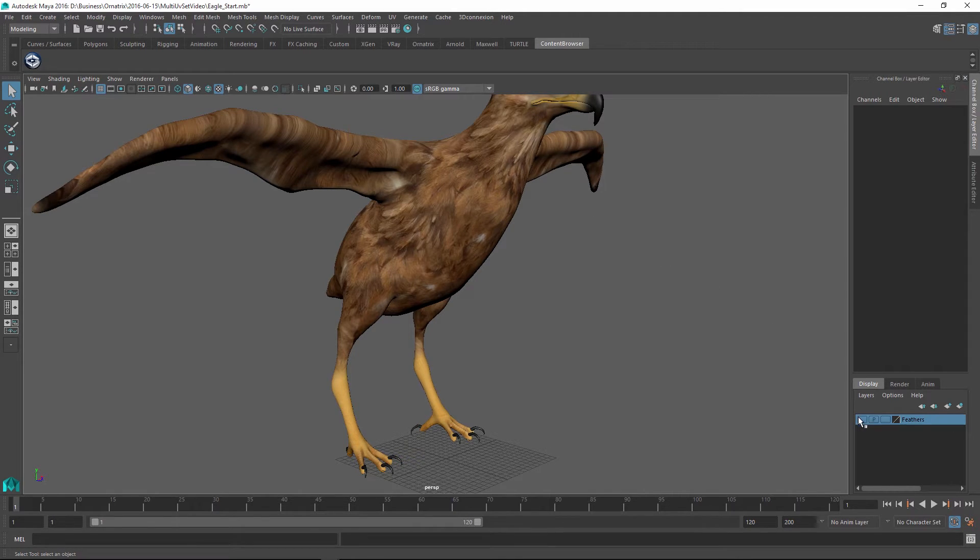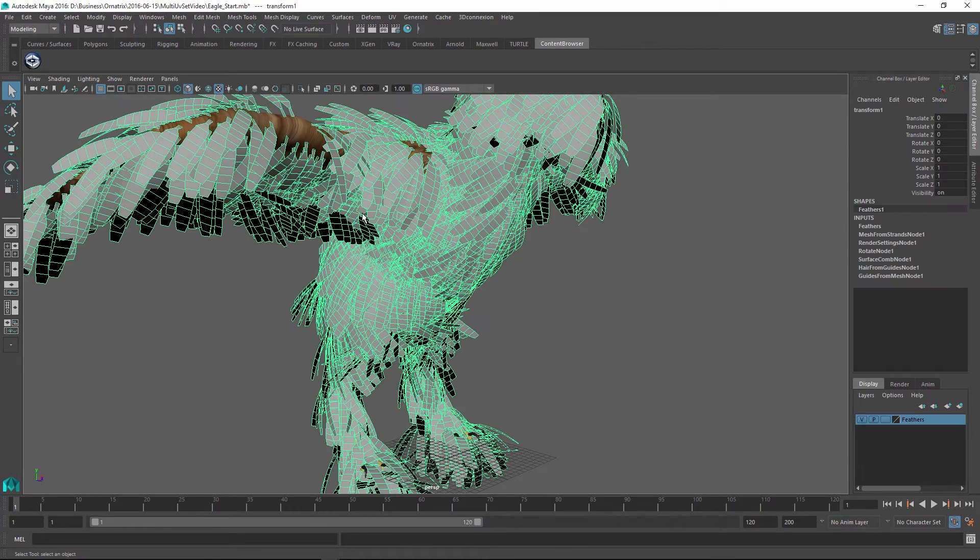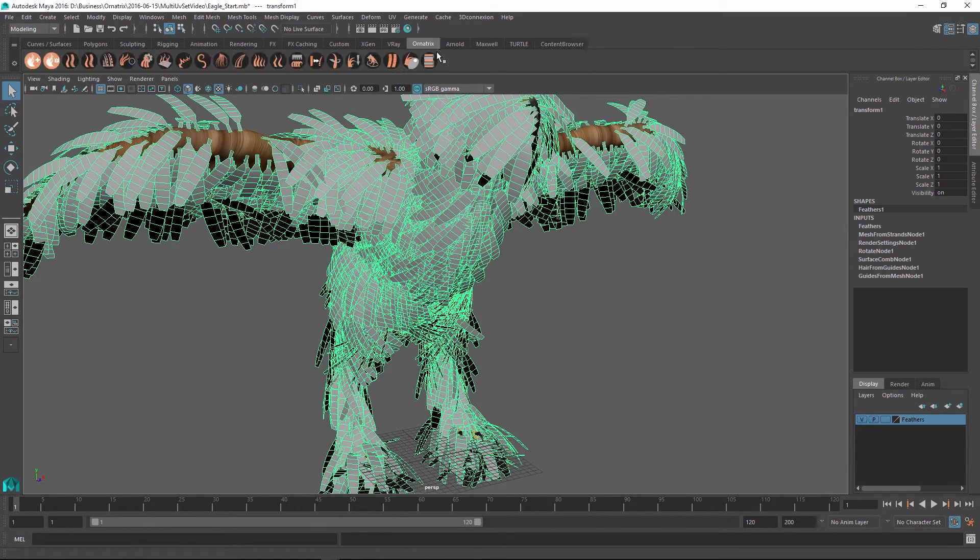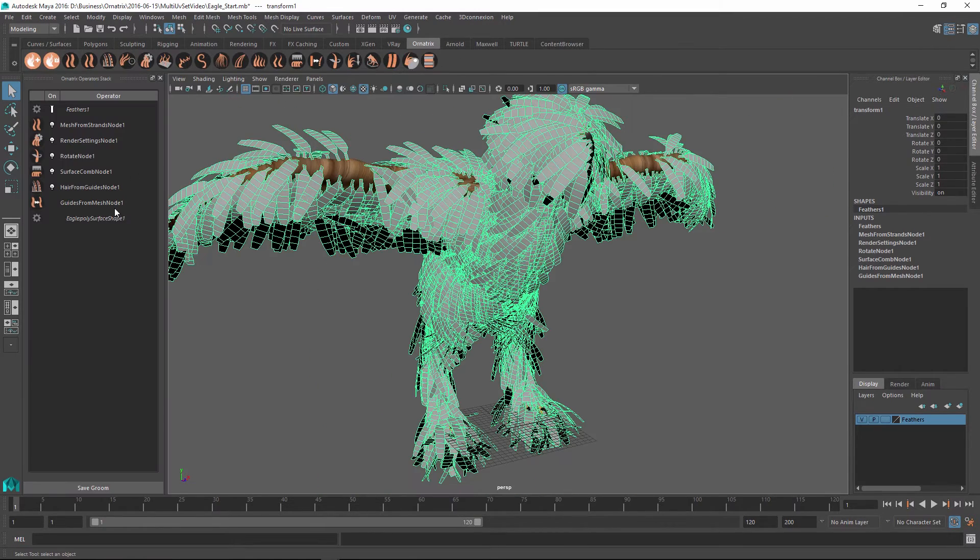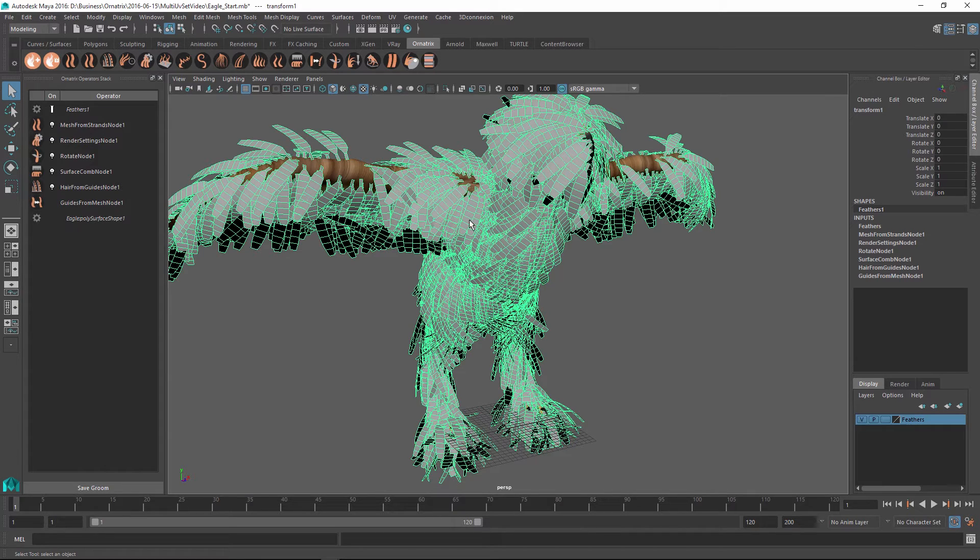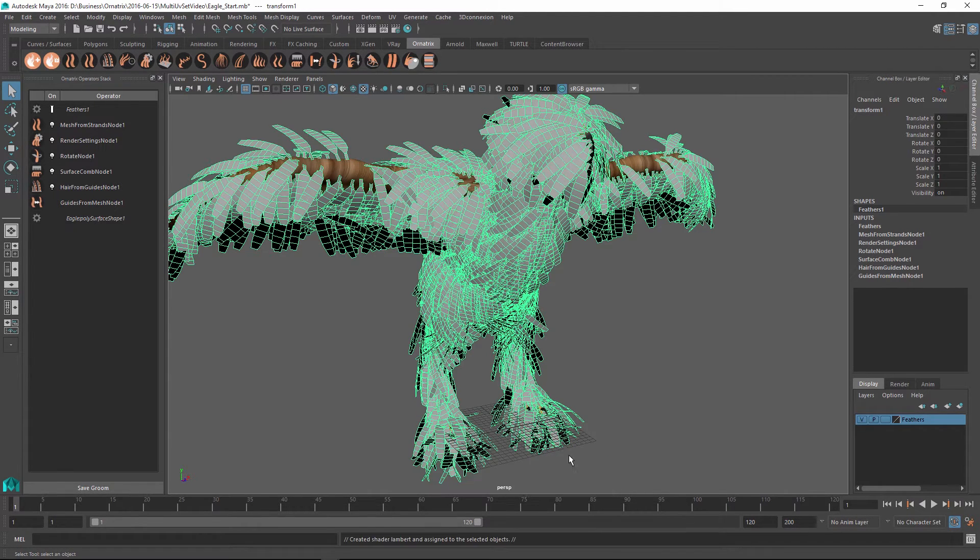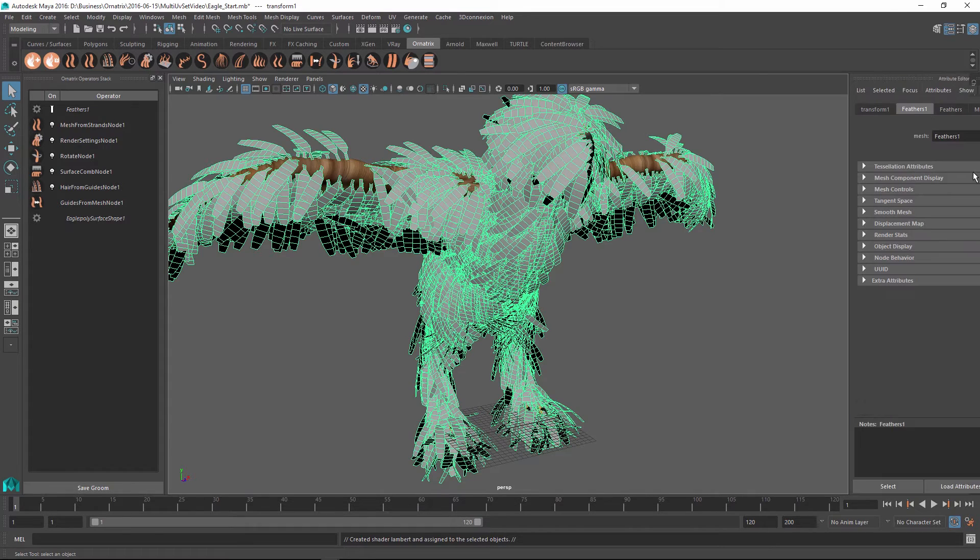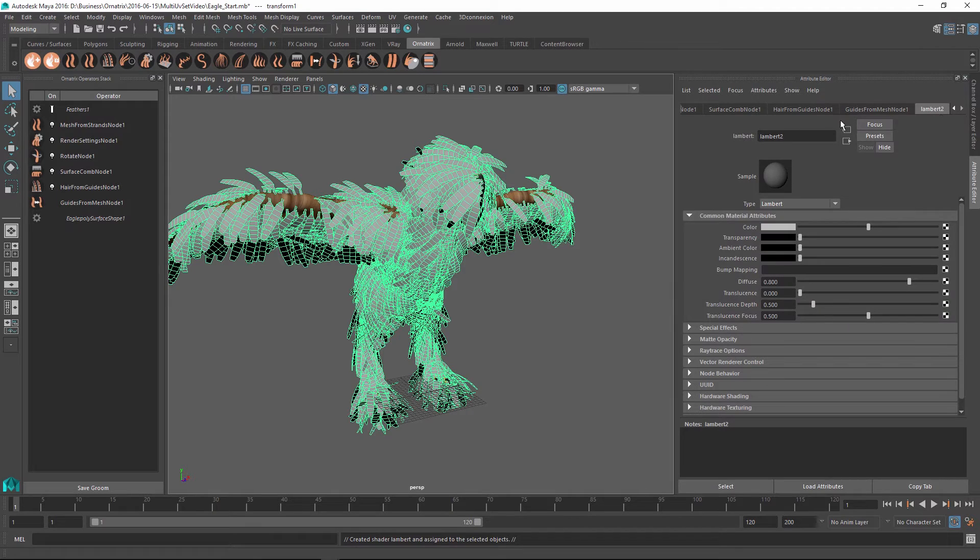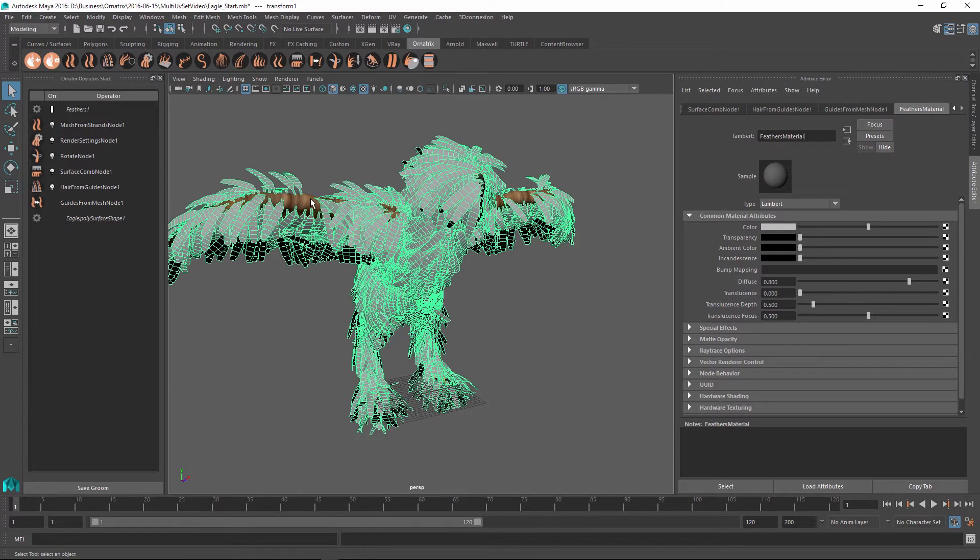To start out, let's select the feather mesh and if we look at its Ornatrix stack you can see that it has a mesh from strands node applied at the very top, so we are getting a Maya mesh as a result. We're going to right click on it and assign it a new favorite material which is going to be Lambert. The Lambert material can be accessed in the attribute editor and we're just going to rename this material to feathers material for organizational purposes.